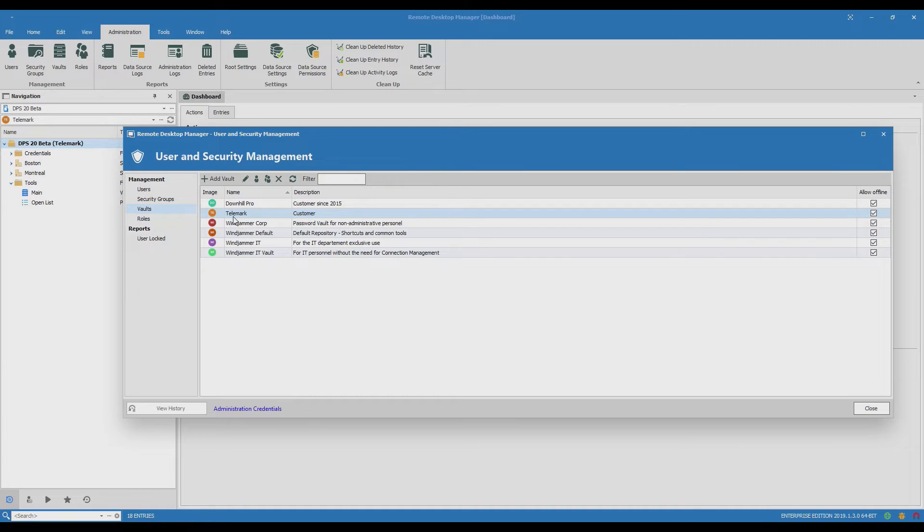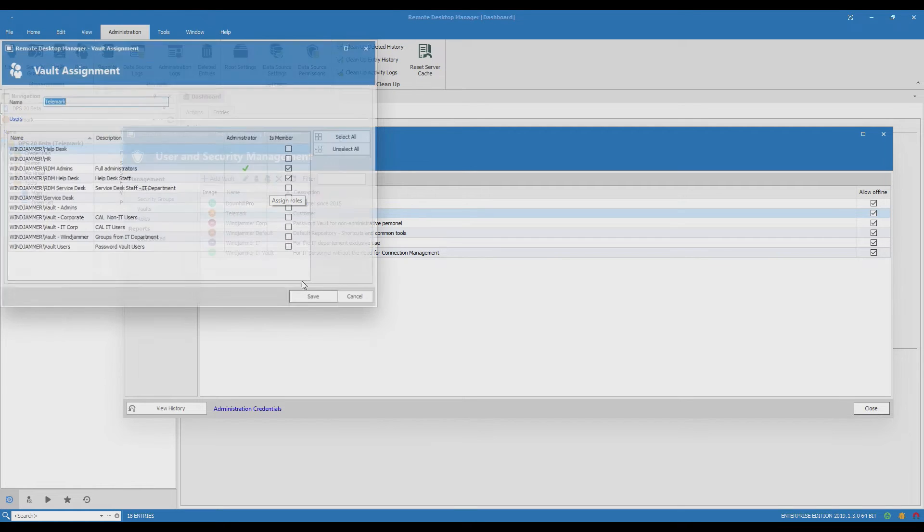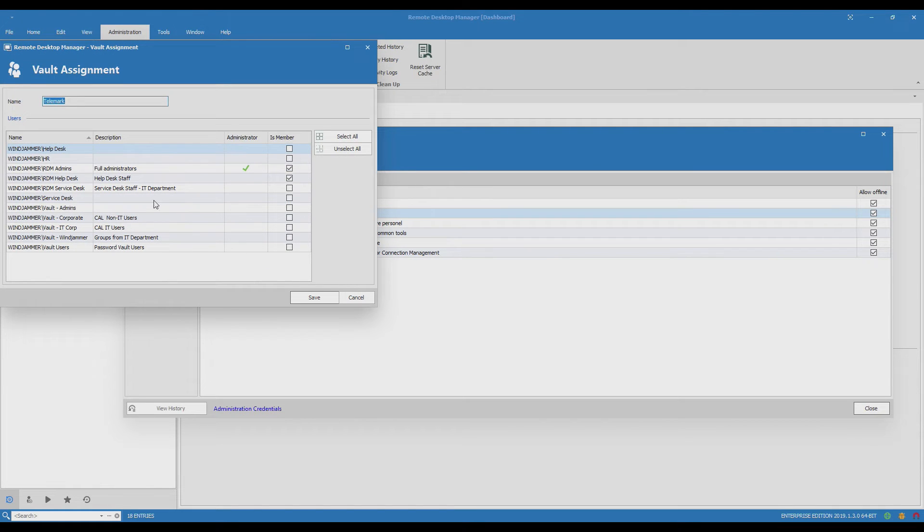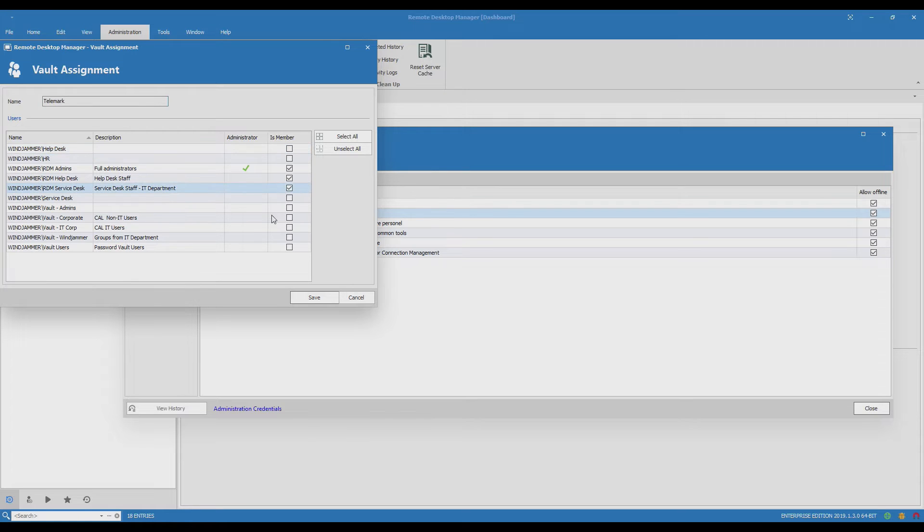Now what I'll do is click Assign Roles and here's the Service Desk and I'll choose to make them a member with a checkmark and save it.